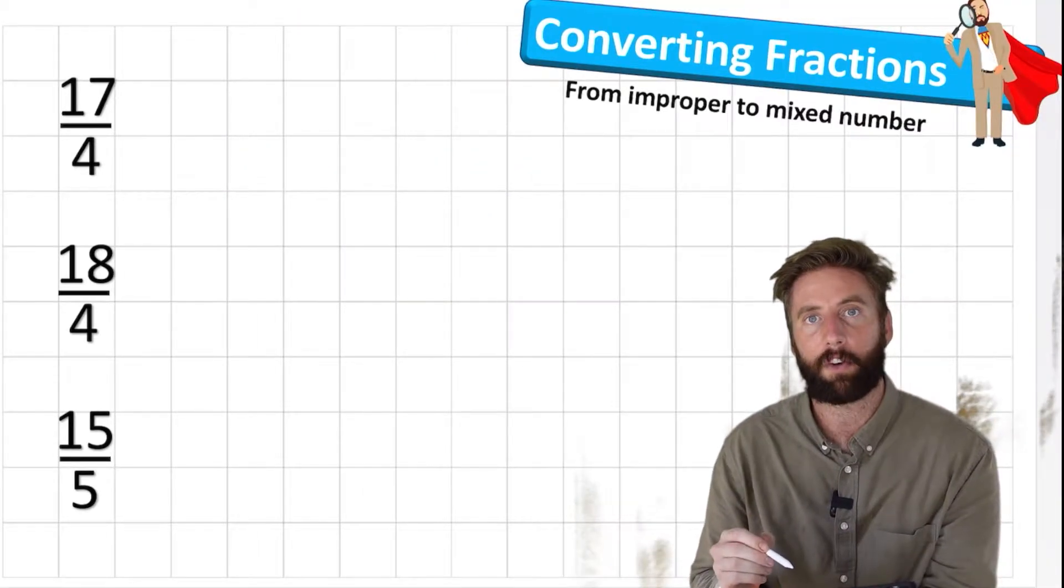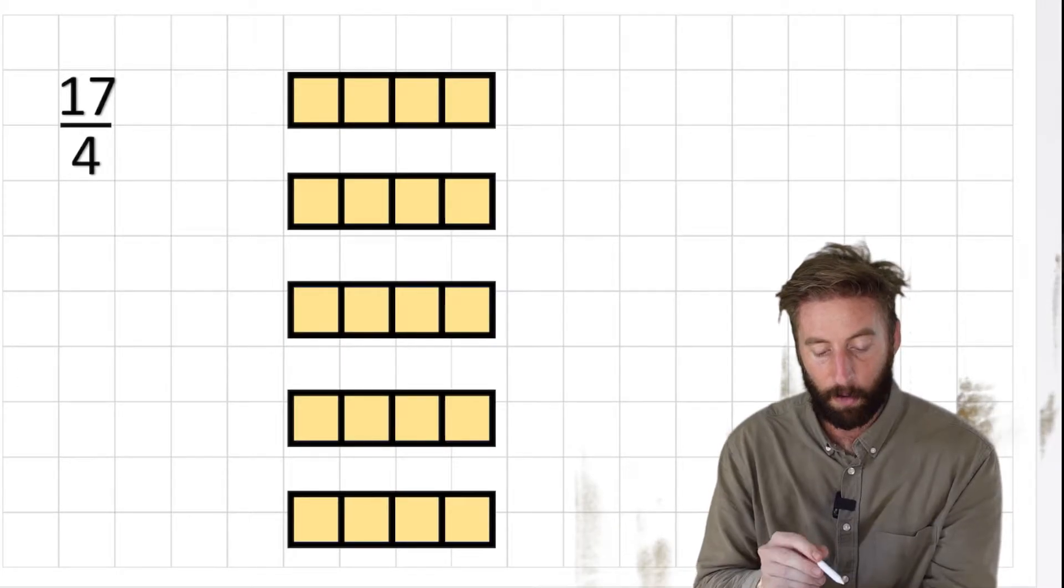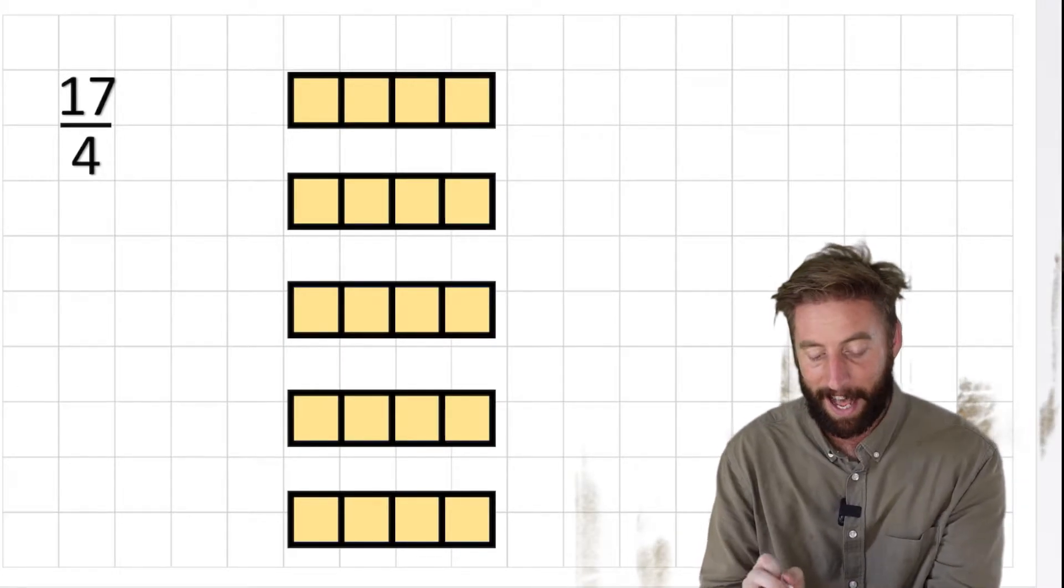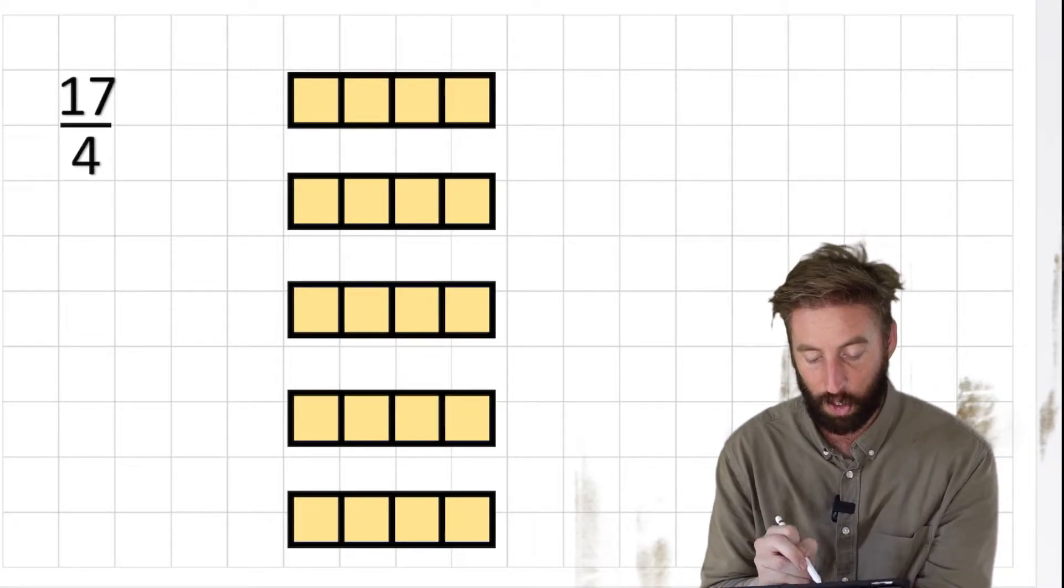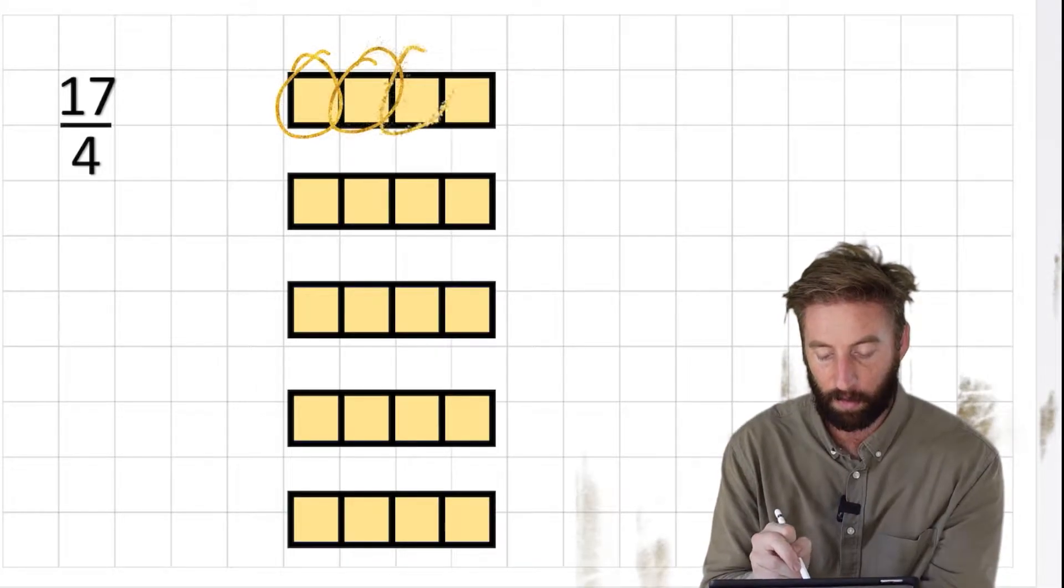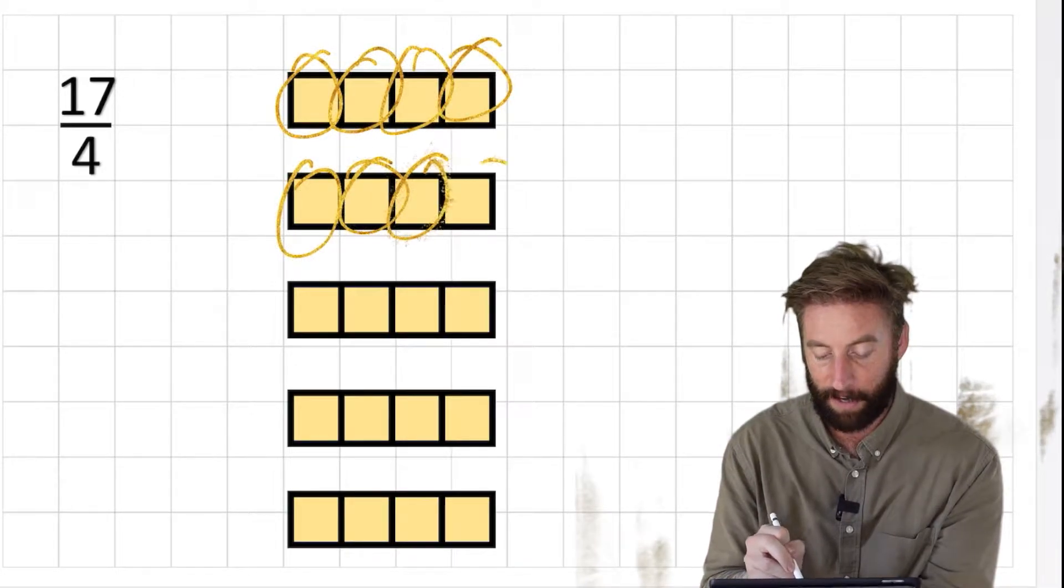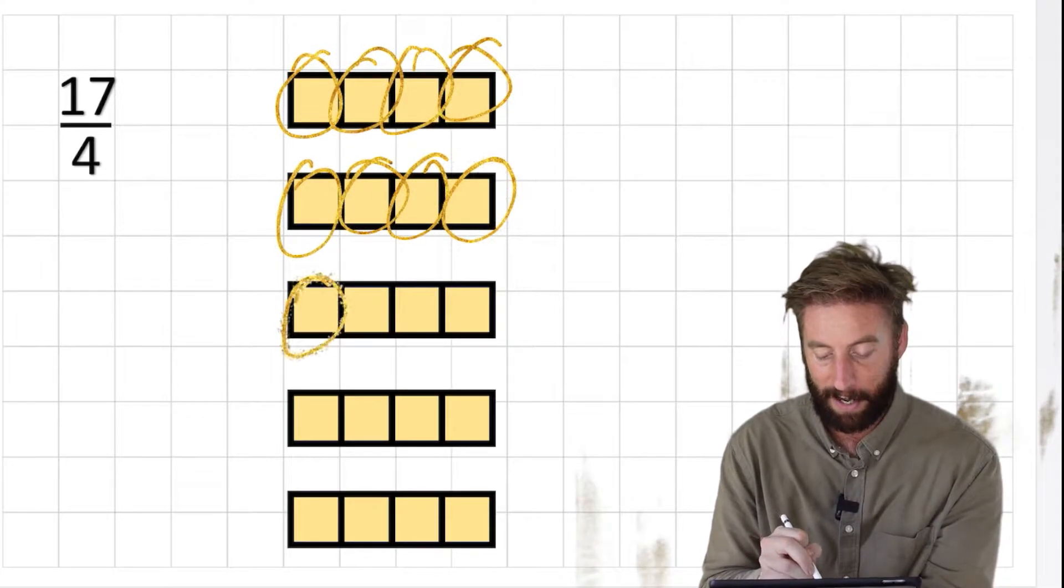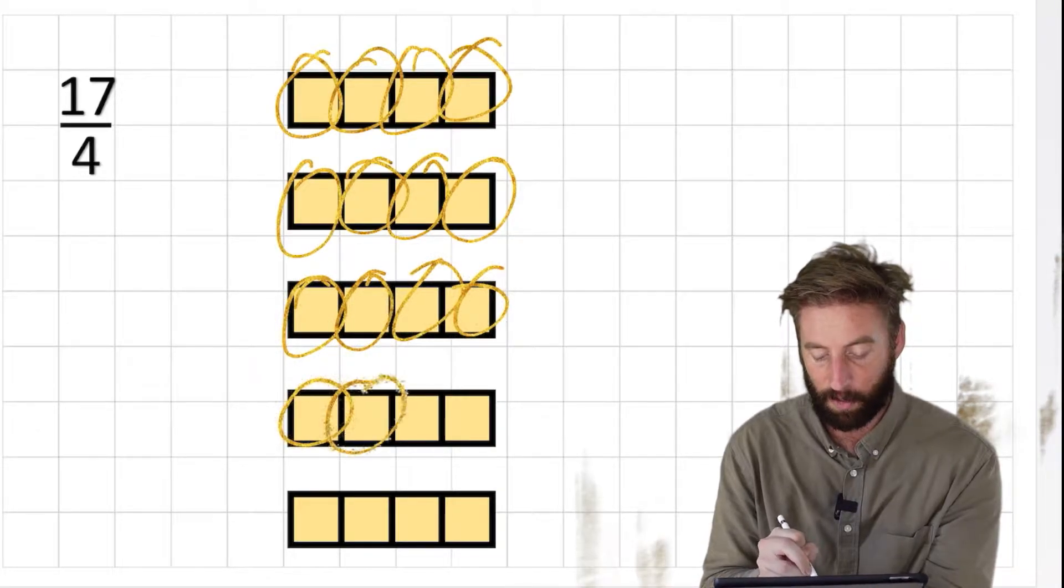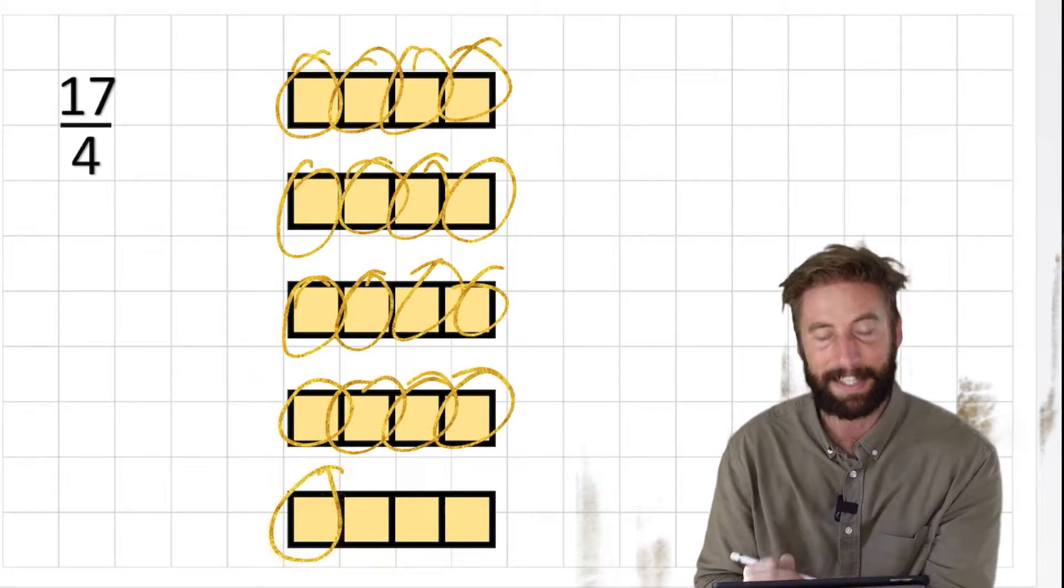If I look at this first fraction, 17 fourths, what I'm actually saying is that I have 17 quarters. So we can look at 1, 2, 3, 4, 5, 6, 7, 8, 9, 10, 11, 12, 13, 14, 15, 16, 17 quarters in our bar model.